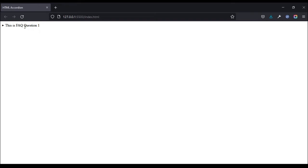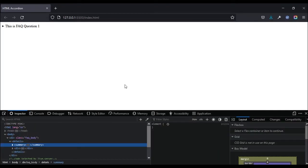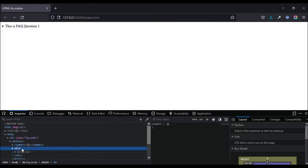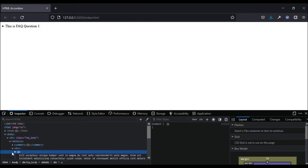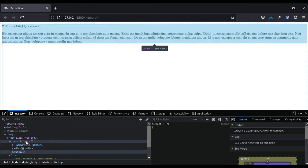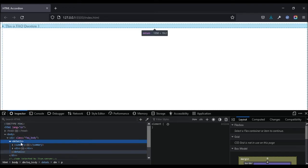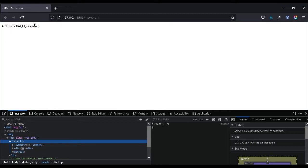Let me right-click and inspect to see what's happening. We can see the summary tag here, and the div with the paragraph tag. When we open the accordion, a particular attribute — 'open' — is added to the details element. When it is closed, that attribute is removed. That's working well.